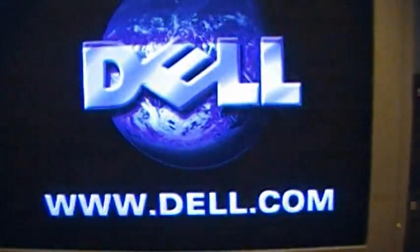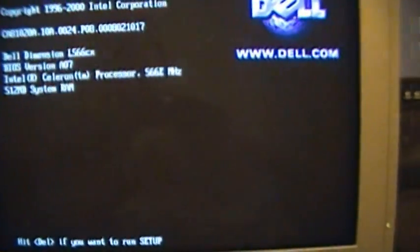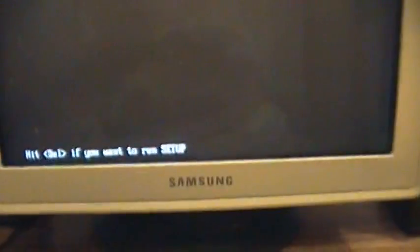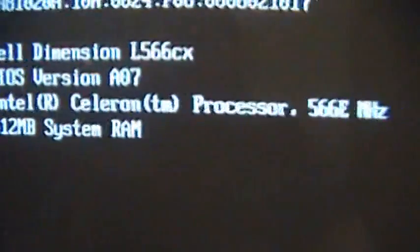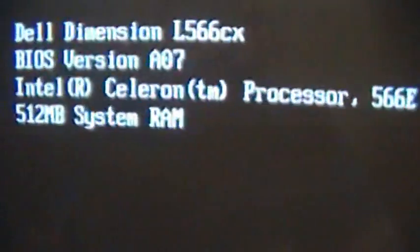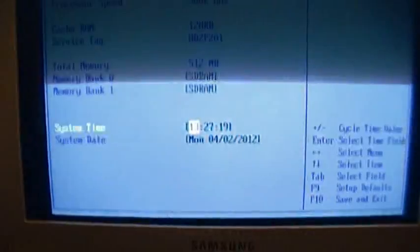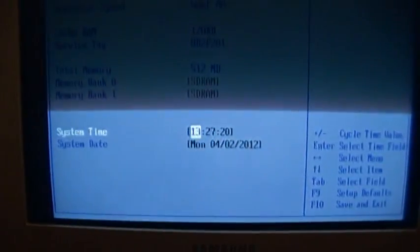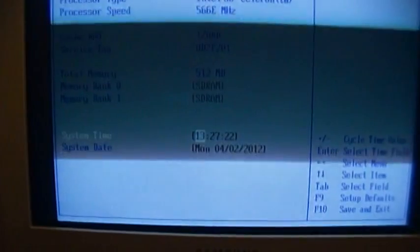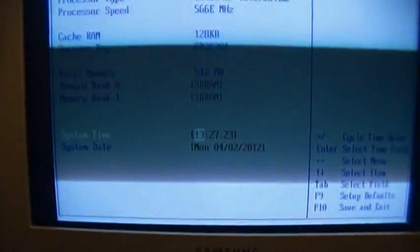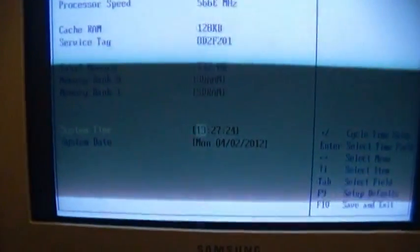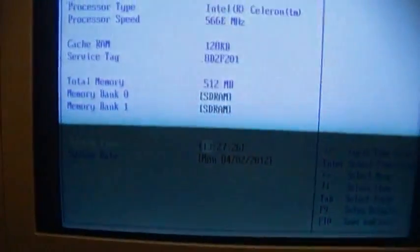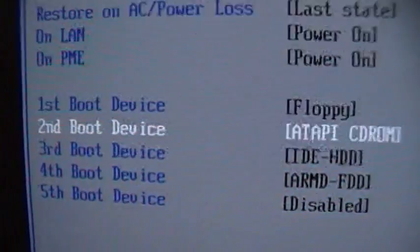What key do I hit to get into the BIOS? Delete? Hit delete if you want to run setup. I'm hitting it. Do I have to smash it? Intel Celeron 566E megahertz. 512 megs of RAM. Yeah, this has all the RAM from my original HP. By dumb luck, this machine takes the same RAM as the first computer I ever owned. Uh-oh. Not good.